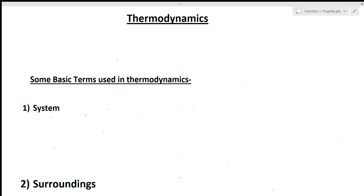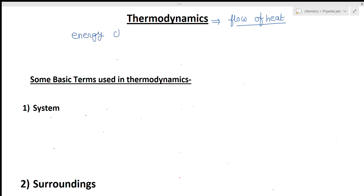First of all, understand what is thermodynamics. The basic meaning of thermodynamics is flow of heat. Thermodynamics is a branch of science where we deal with the energy changes — all types of energy changes taking place in a chemical or physical process — and what heat changes are taking place, or what type of work is being done.